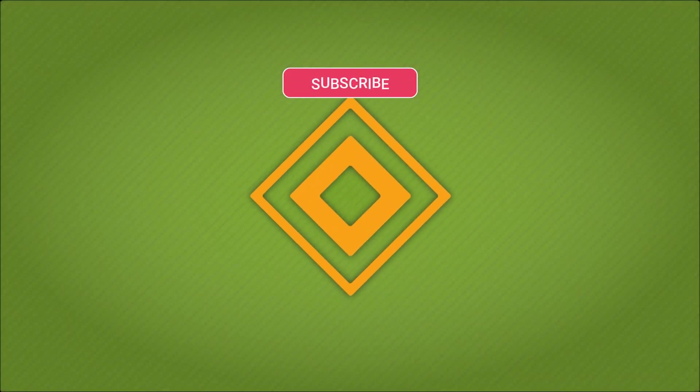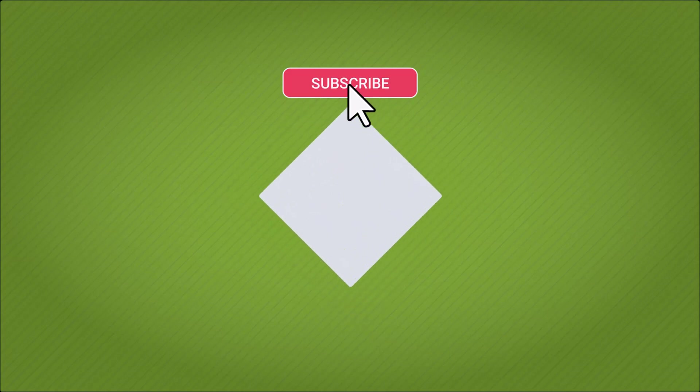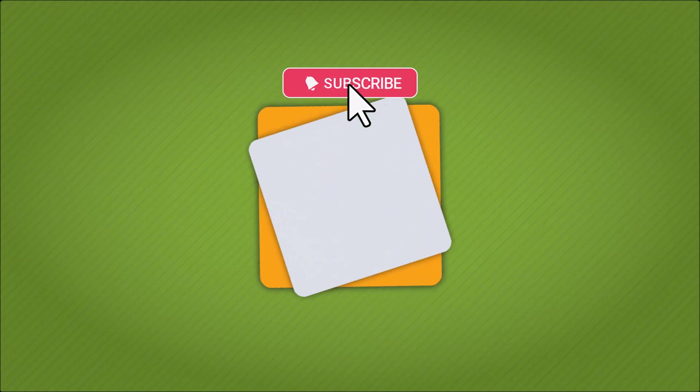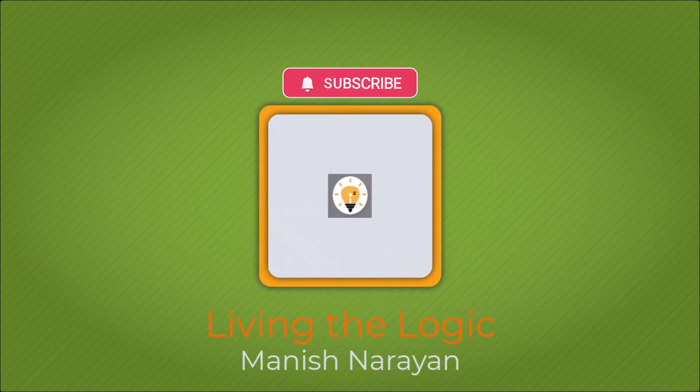Hey guys, if you found the video helpful, please give it a thumbs up and subscribe for more content. See you next time.